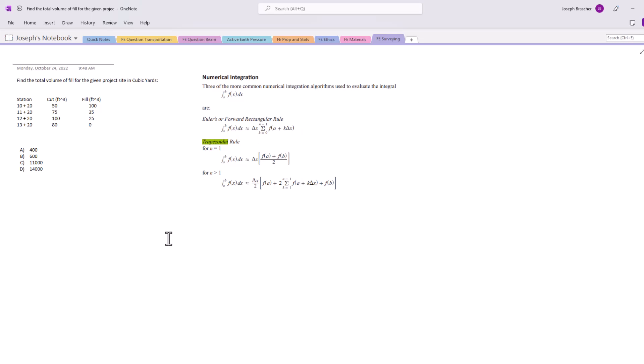So for the first part here, we're going to have 100 plus 35, that equals 135. We're going to times it by the length, which is 100 feet.